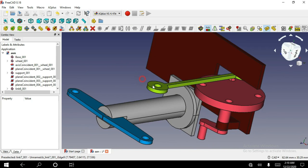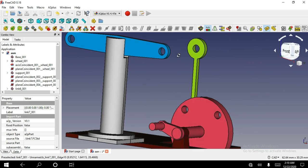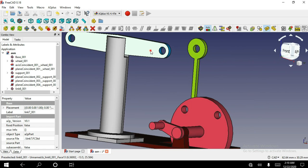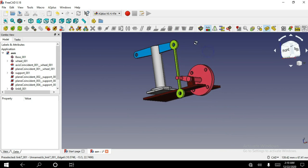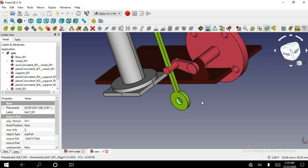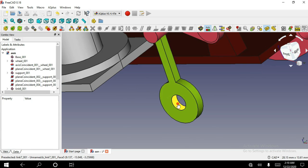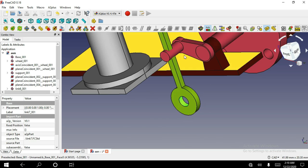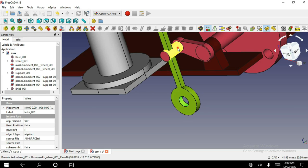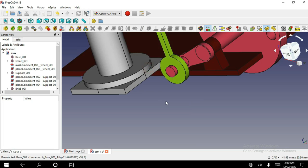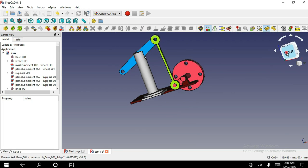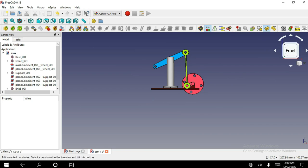Select this surface and this object surface, and apply axis coincident constraint. Apply plane on plane constraint. Similarly, select this cylindrical face of the link and this cylindrical face of this object, and apply axis coincident constraint. Now you can drag this object.